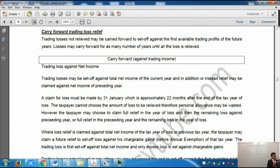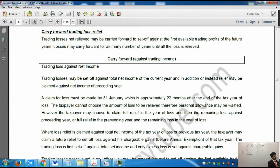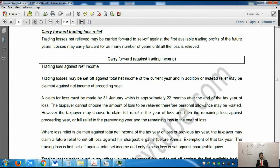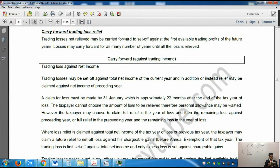Where loss relief is claimed against net income of the tax year of loss or previous year, the taxpayer may also claim relief to set off the loss against chargeable gains before the annual exemption. So you don't know what capital gains are yet, but it is just saying you can use it against capital gains as well - capital gains is simply a portion of income. When you sell an asset for more than what it costs, that is a gain. Trading loss is first set off against total net income and only excess losses are set against chargeable gains. Any trading loss not relieved in any other way may be carried forward to set off against first available trading profit of future years.